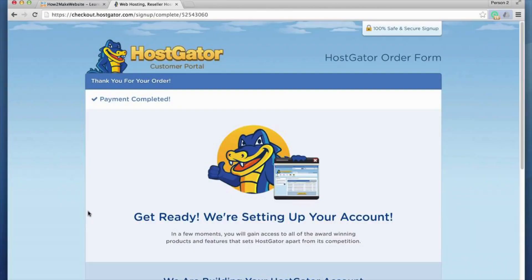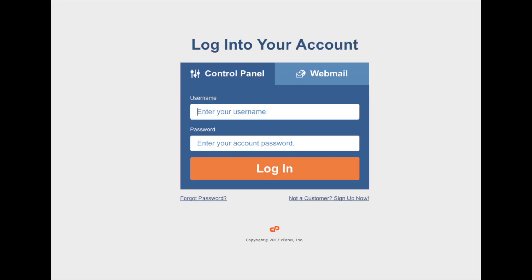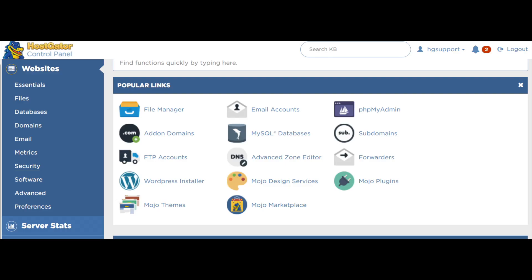You will now be directed to a thank you page. HostGator will now email you your HostGator receipt and your HostGator cPanel login credentials. Once you get the email, just click the link and log into the HostGator cPanel.